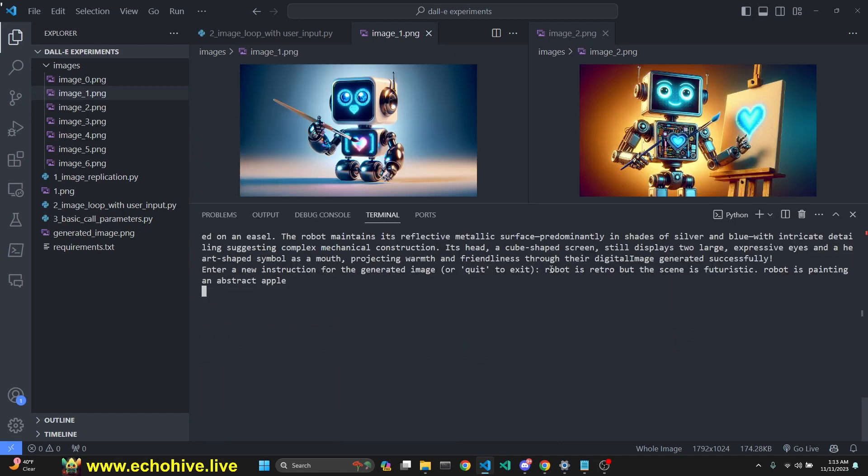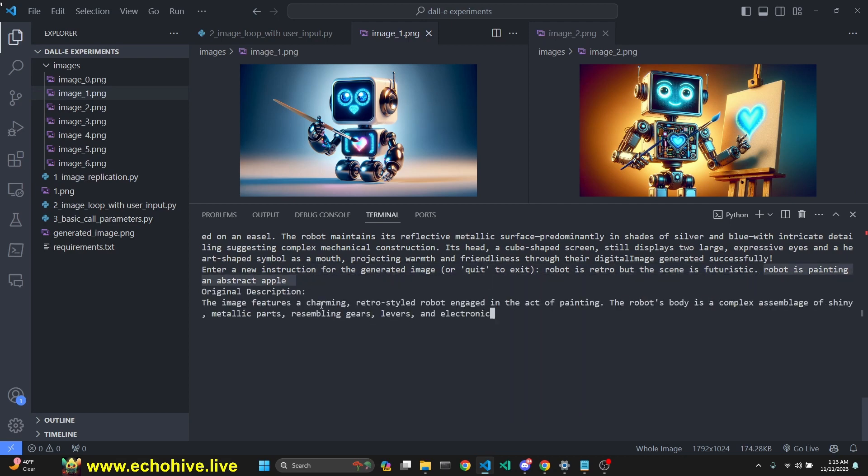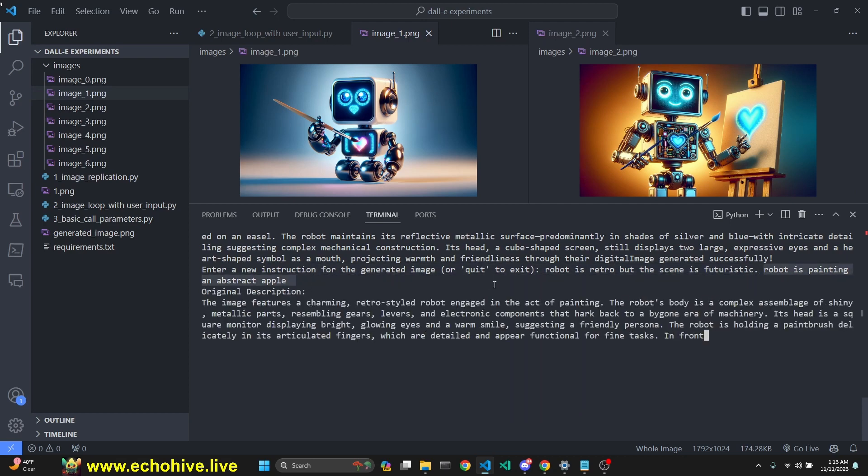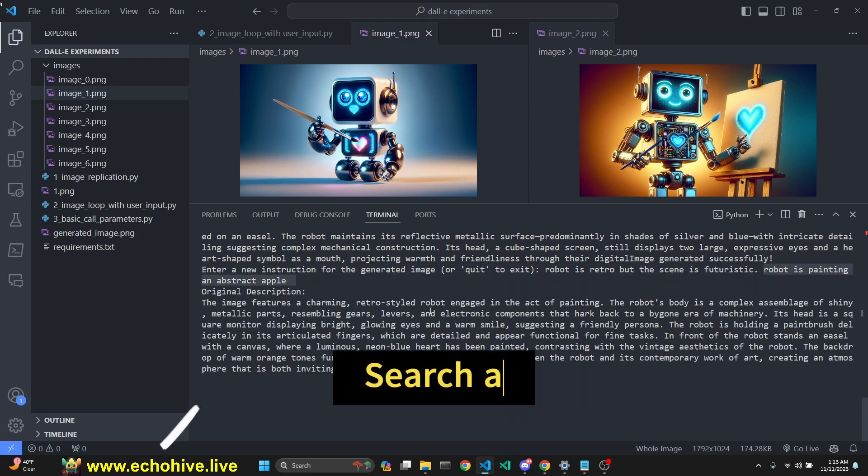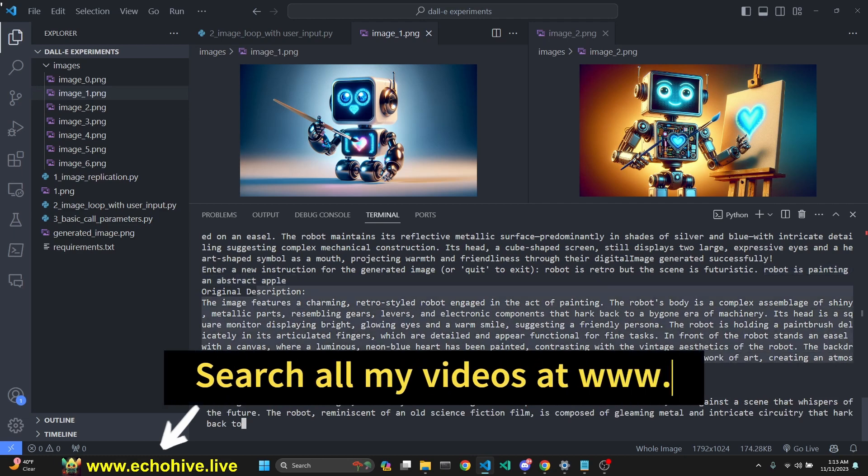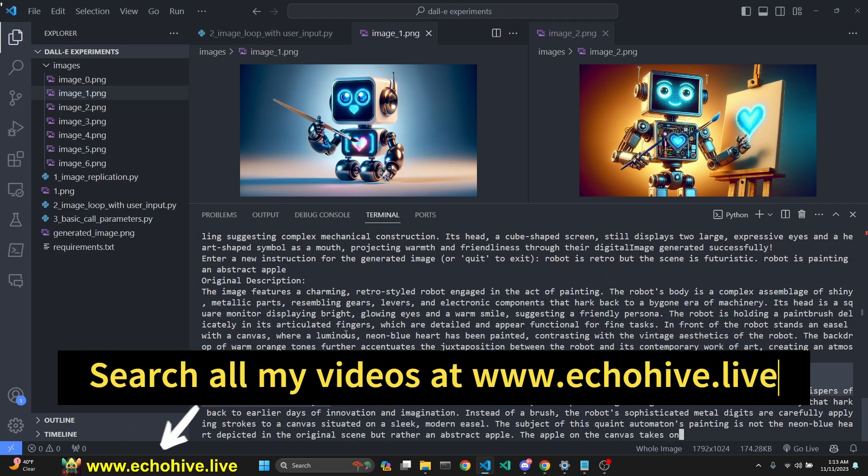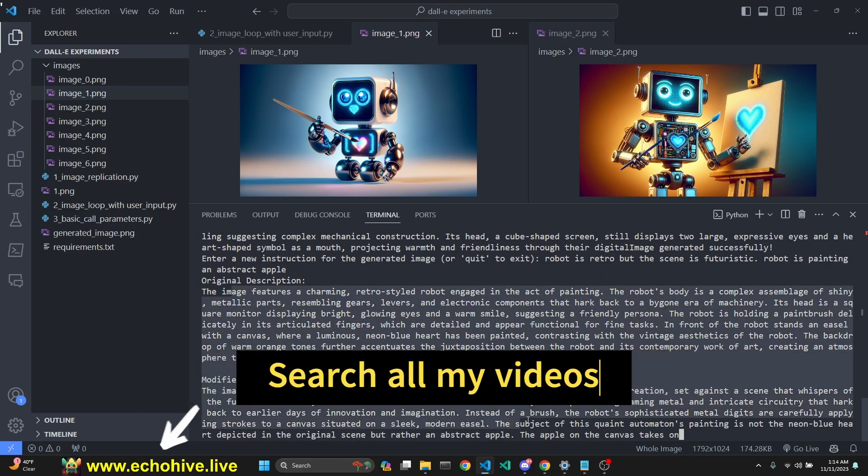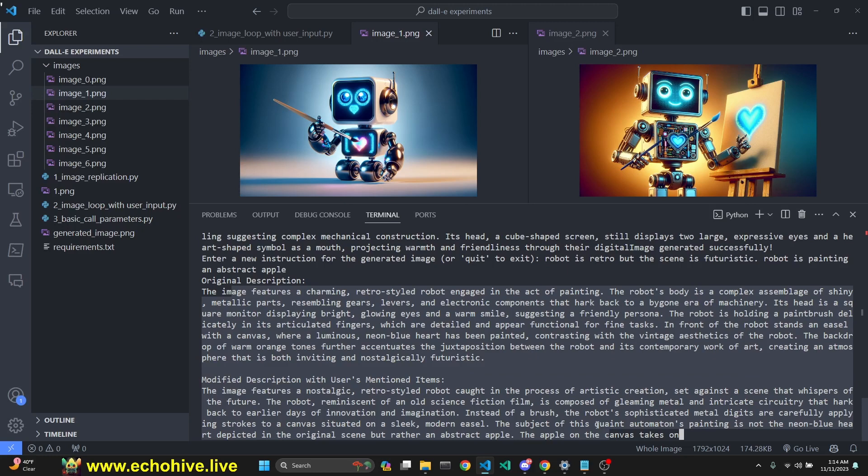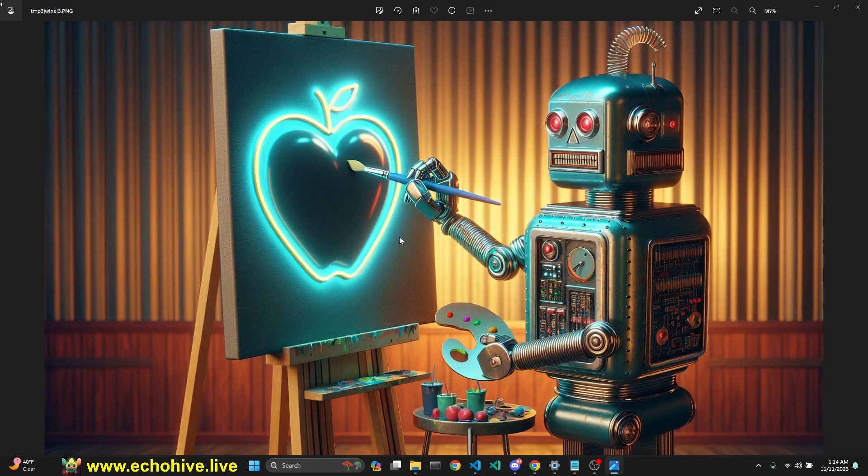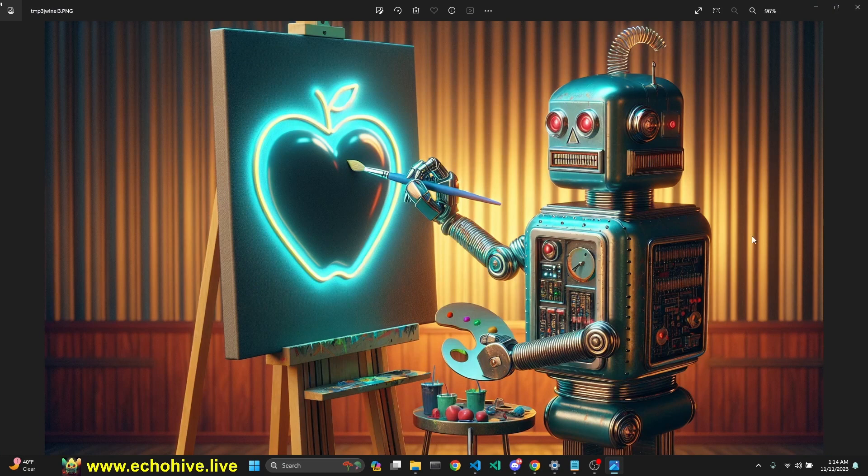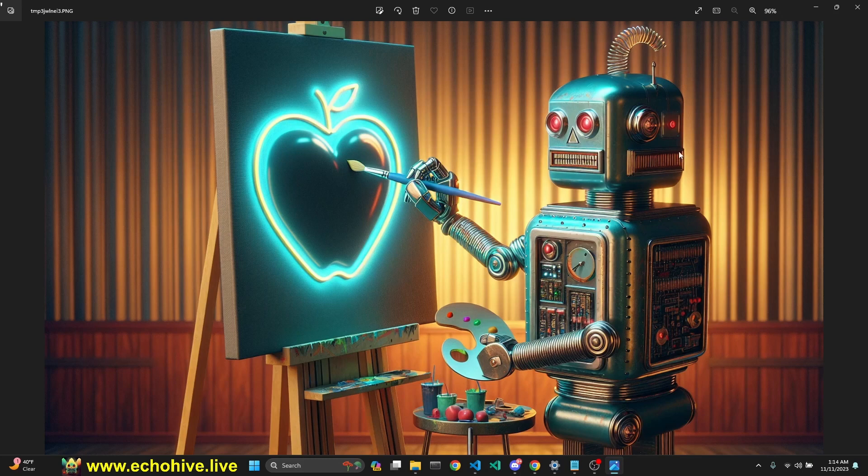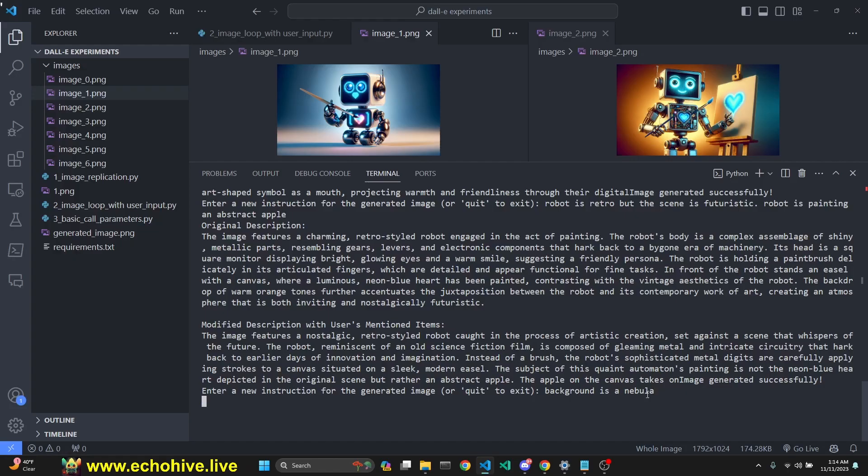We're getting original and modified descriptions. It mentions it's an anthropomorphic robot with charming cartoonish design standing in front of a visible canvas. This is our new image. Now we have a canvas. Let's compare our two images. This is looking good. I added quite a lot of instructions: robot is retro but the scene is futuristic, robot is painting an abstract apple. We get the original description and modified description. This is very good. We got a retro robot painting something like an apple. It's abstract.